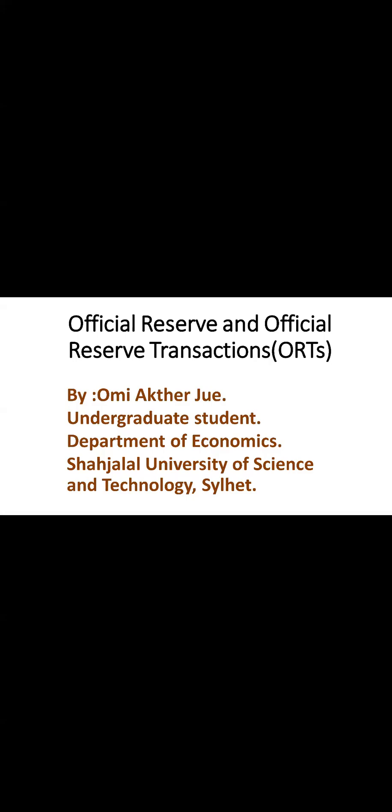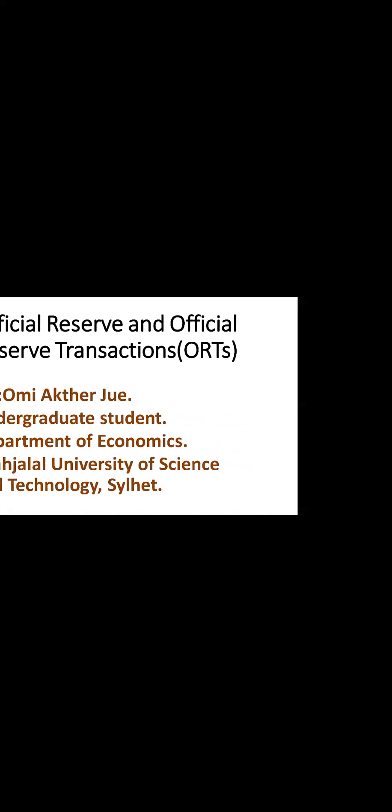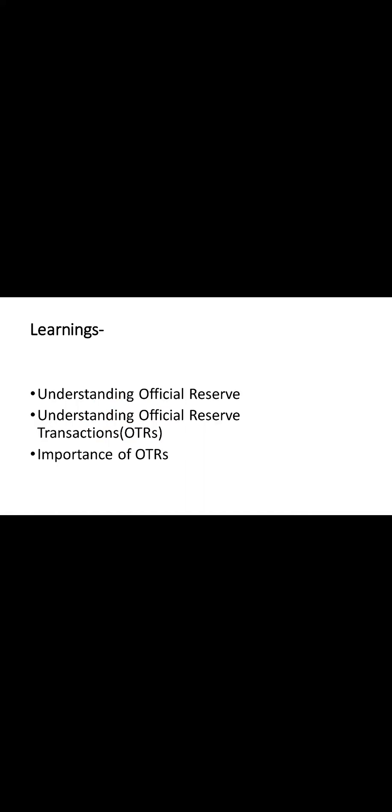Hey everyone, welcome to my channel, Ecobyte Insights, where we make economics simple and fun. I am Omri Akhtar Jui, an undergraduate student of Economics Department of Shajalal University of Science and Technology. Join me as we explore official reserve, official reserve transactions and their importance together in an easy and enjoyable way.